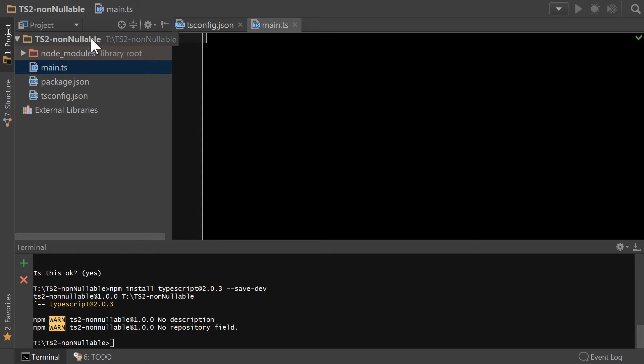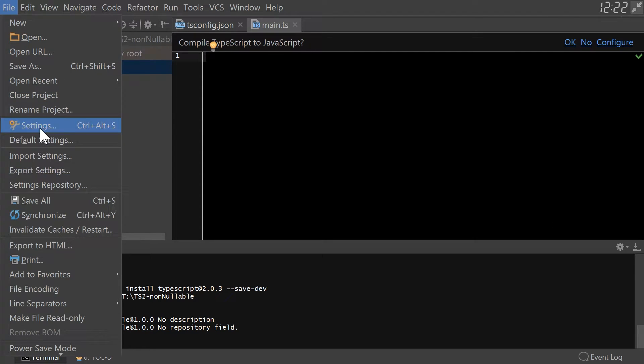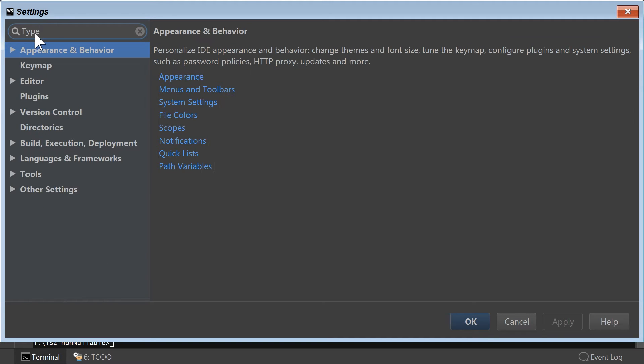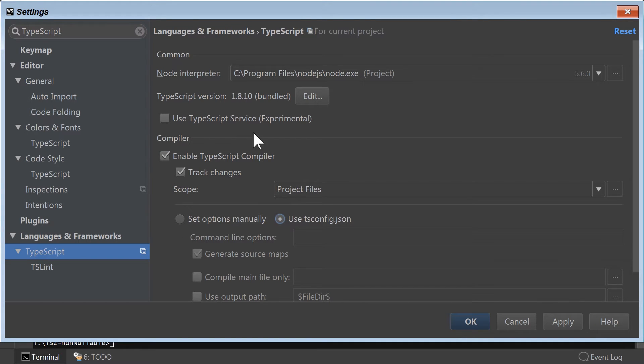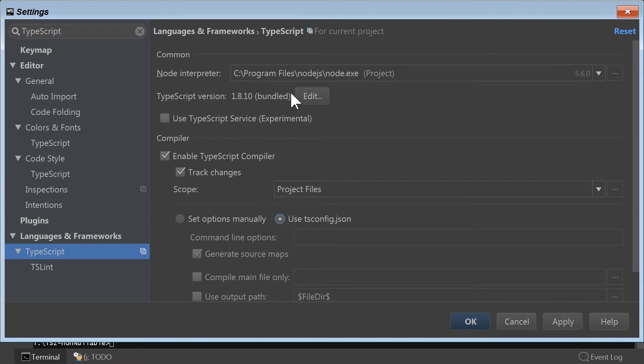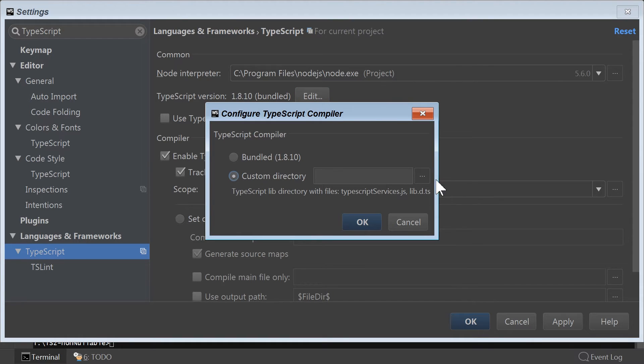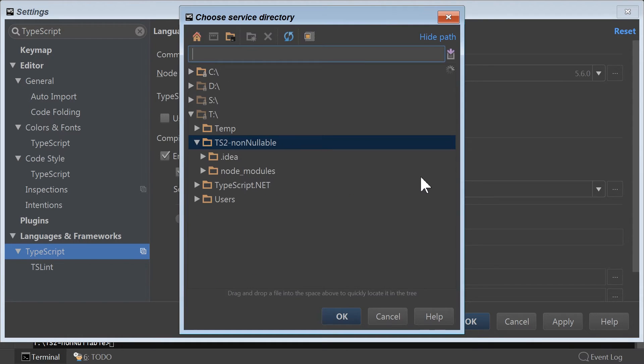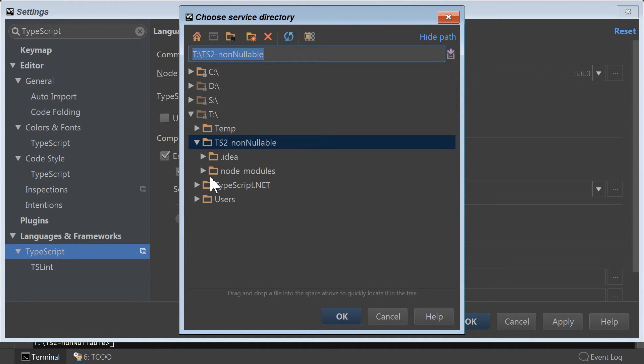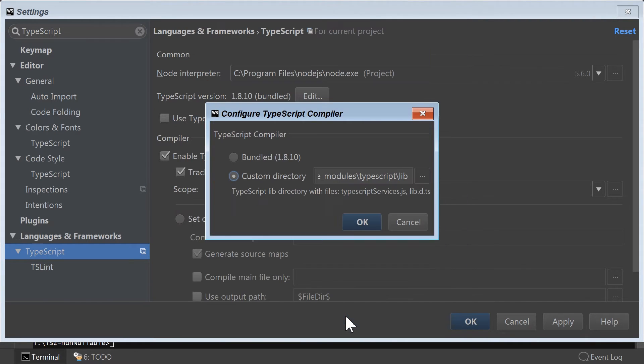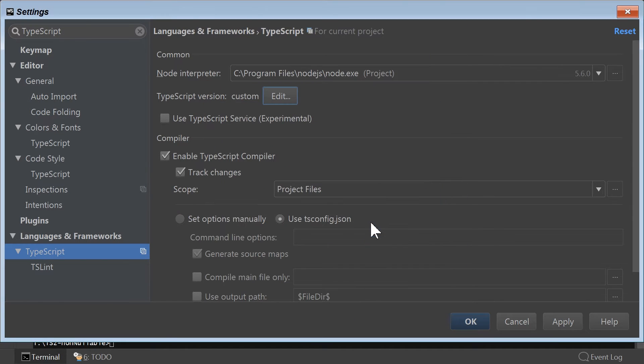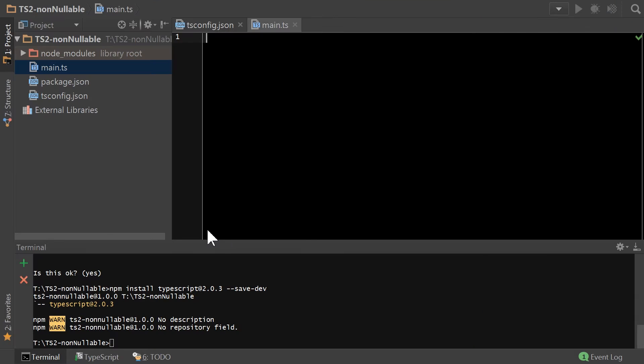Now, when setting the settings inside of WebStorm, you need to enable the TypeScript compiler. You're definitely going to want to use a tsconfig, and then instead of the built-in TypeScript version, you need to change to a custom directory that is under your node modules. So you're going to go node, TypeScript, and then lib is the folder. Click OK, and then everything should be good to go, and then WebStorm will automatically compile it for you.